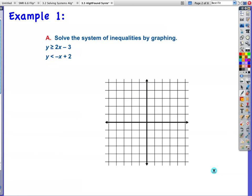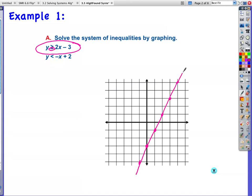Let's start right here with y ≥ 2x minus 3. We know how to graph inequalities. My y-intercept is negative 3, my slope is 2, so I rise 2, run 1. Is it a dotted line or a solid line? I see a solid line here, so there will be a solid line. That means my boundary is included as part of the answer.